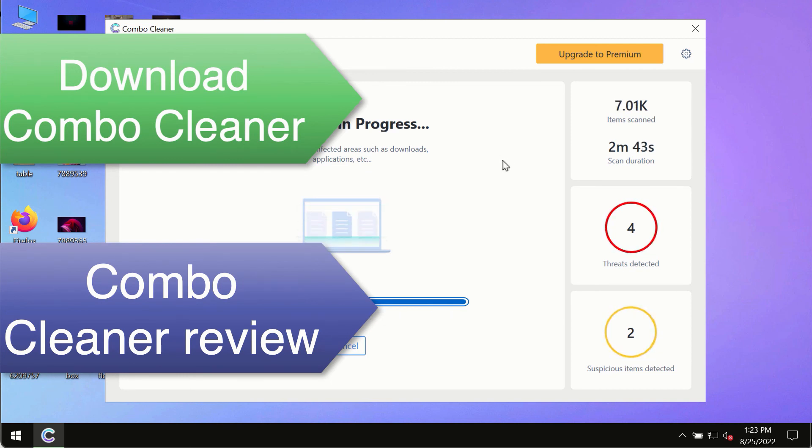Use ComboCleaner premium license to make sure your system is always defended. This is the best way to remove all contemporary threats.